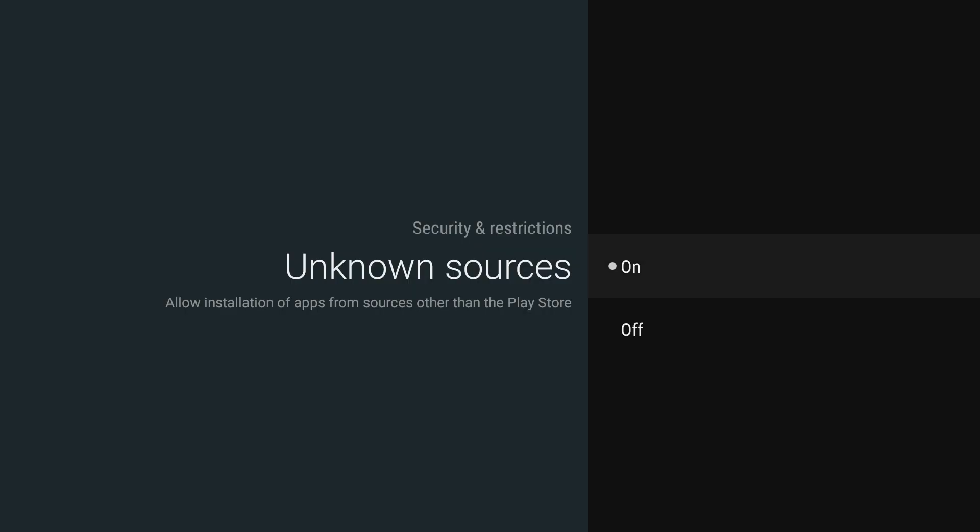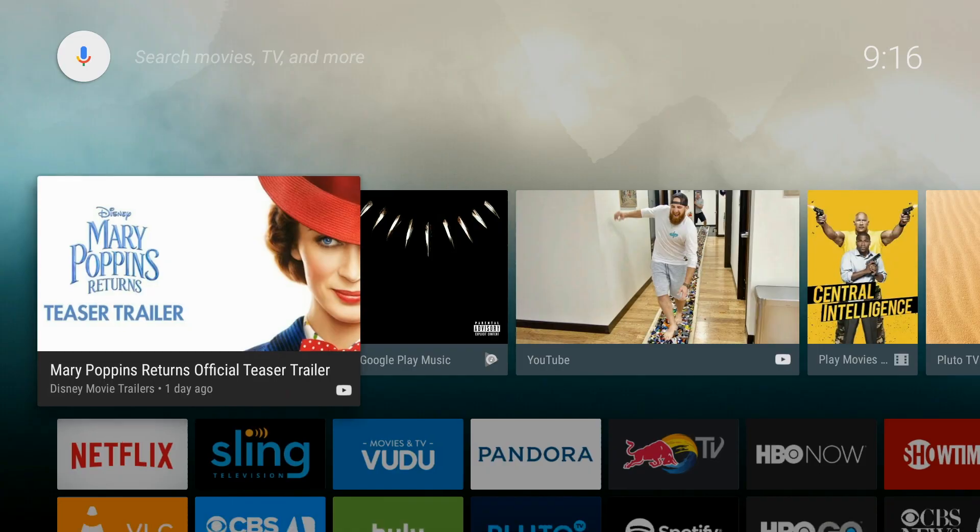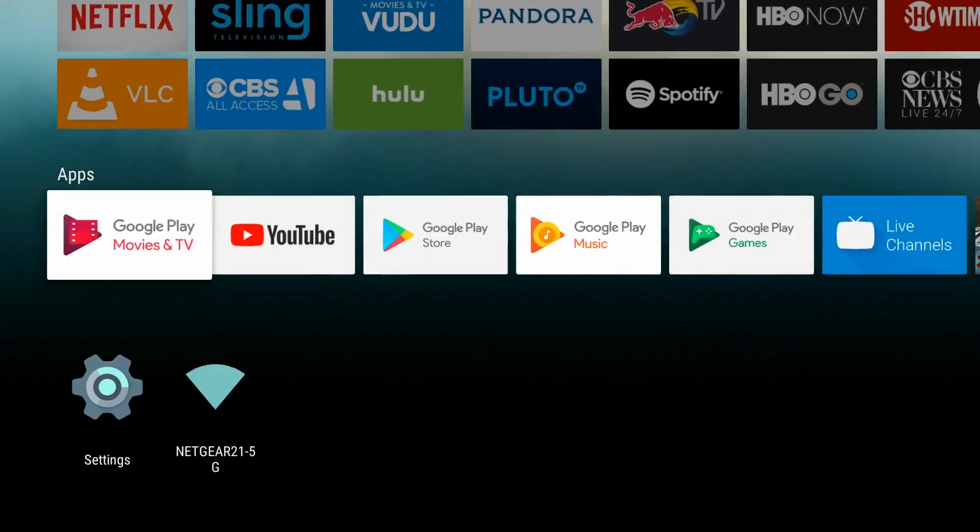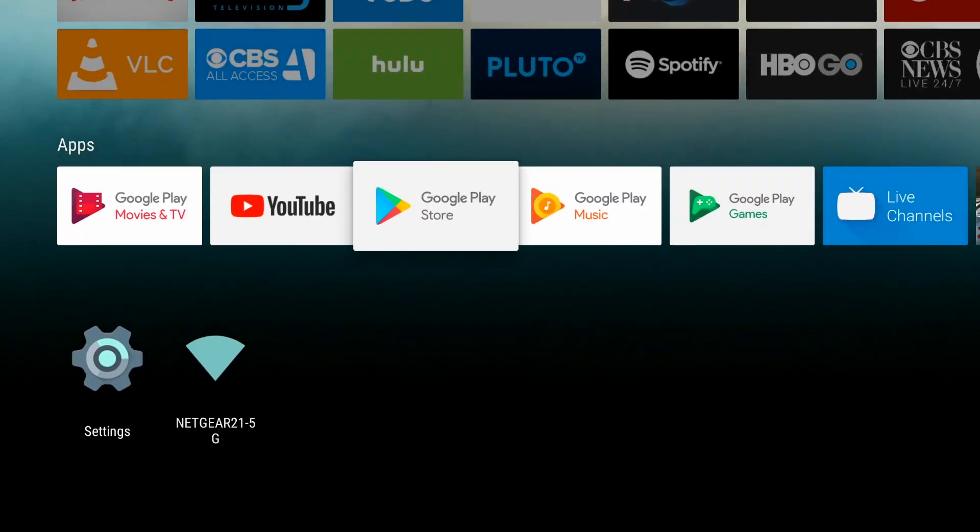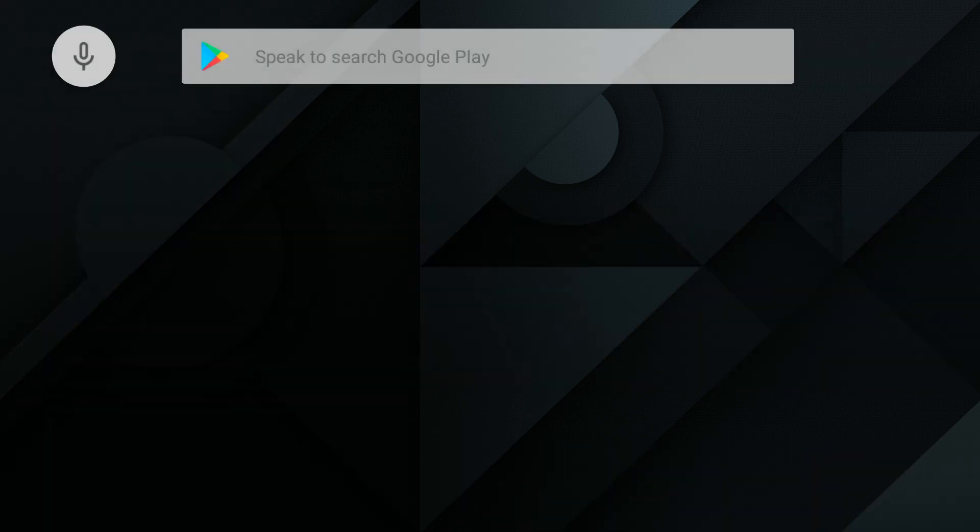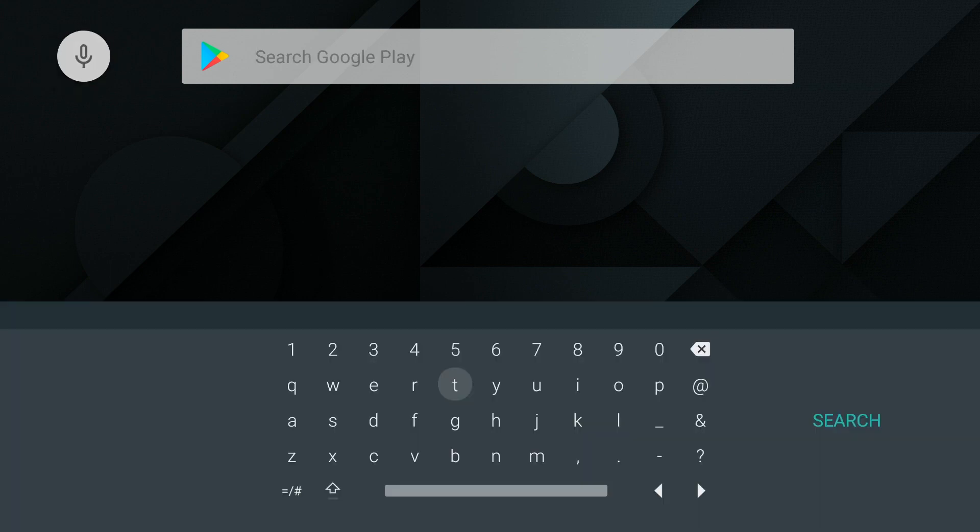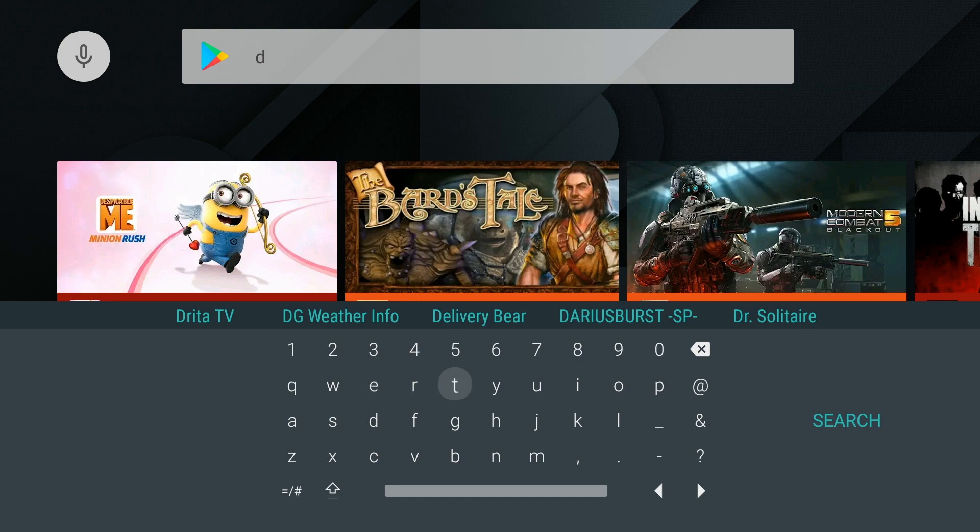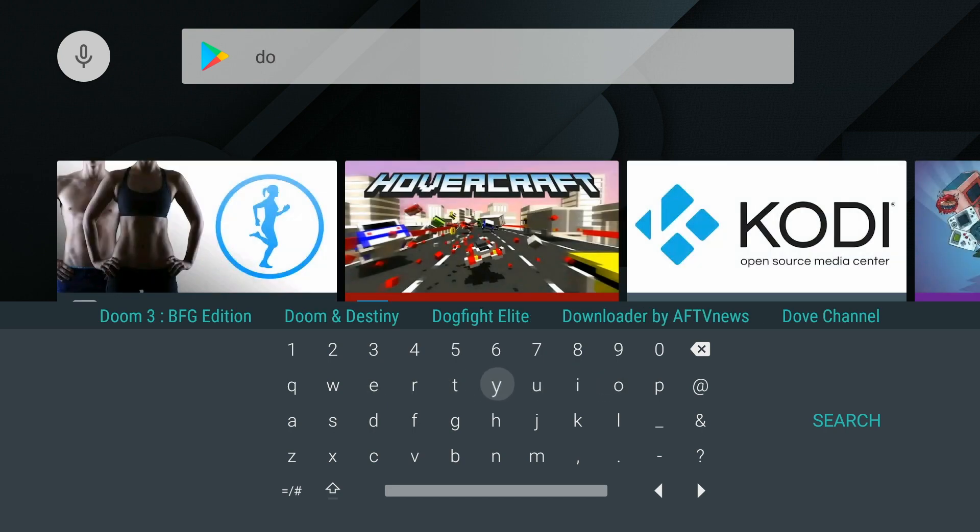we will go to the Home screen, and then go to the Google Play Store. We will click on the magnifying glass in the upper left-hand corner, which is the search area, and we can either use the voice remote and say Downloader, or type in the word Downloader.